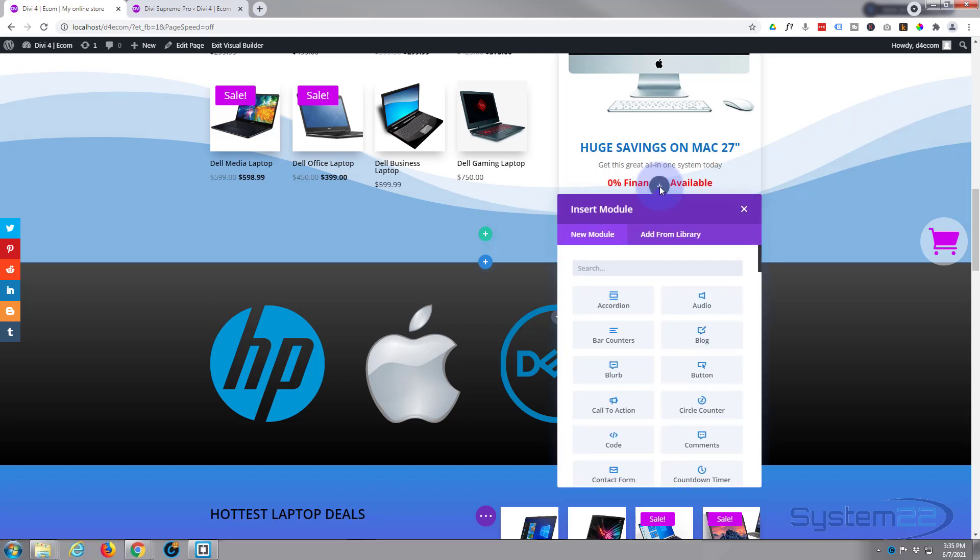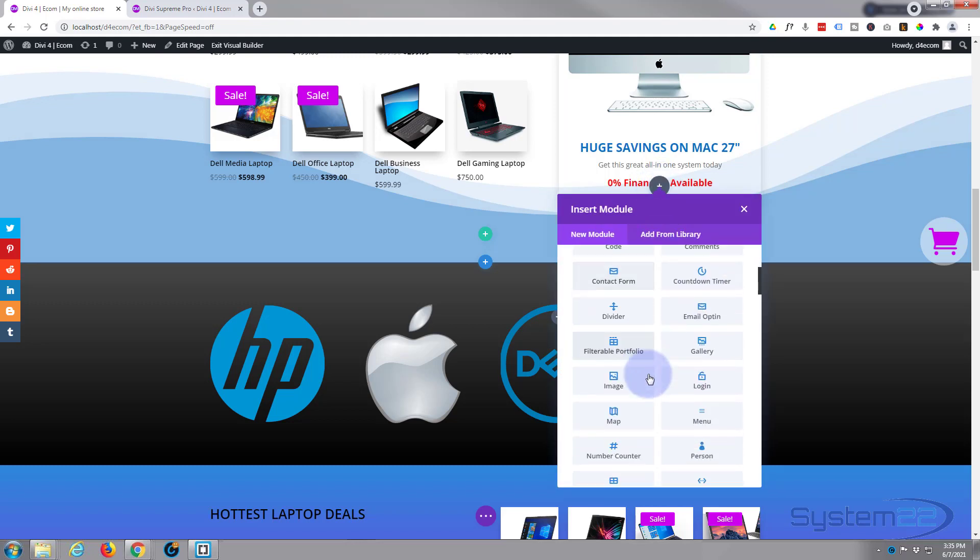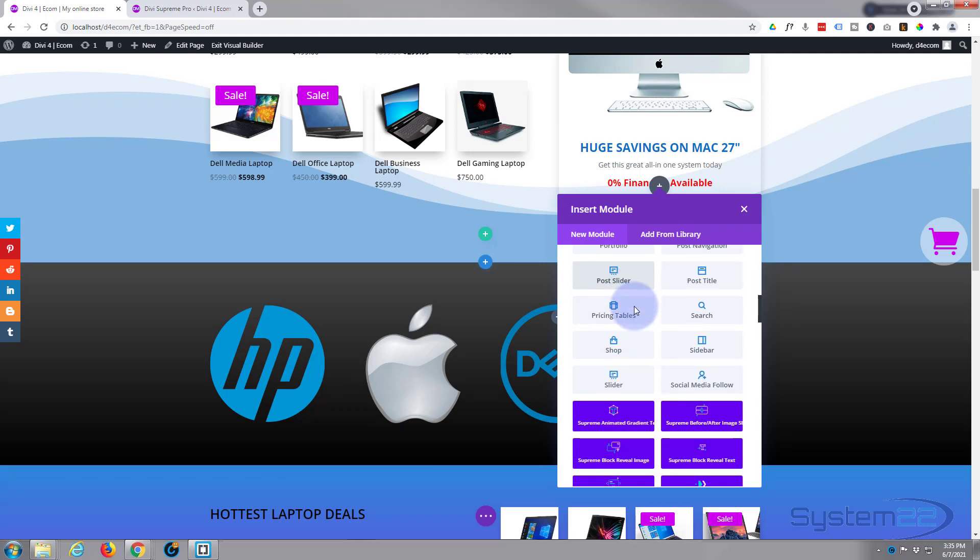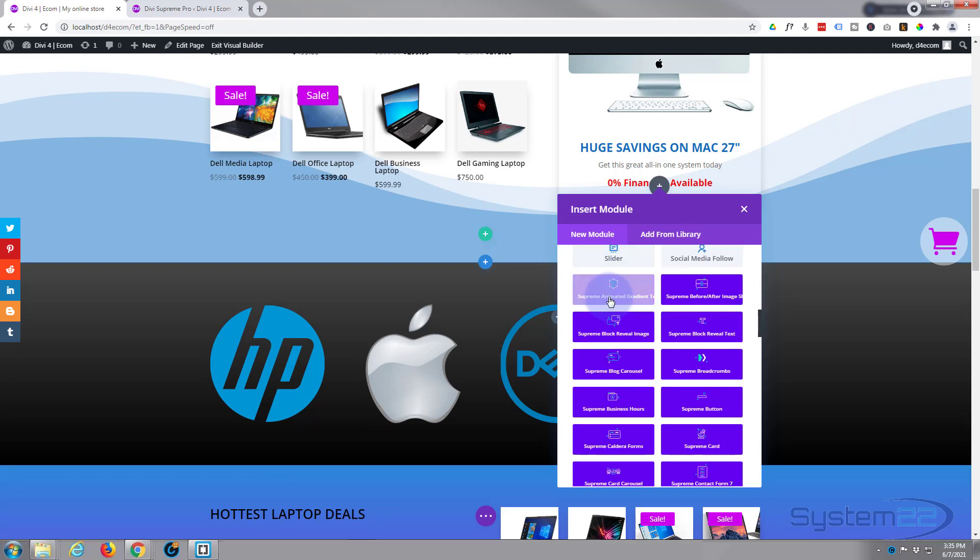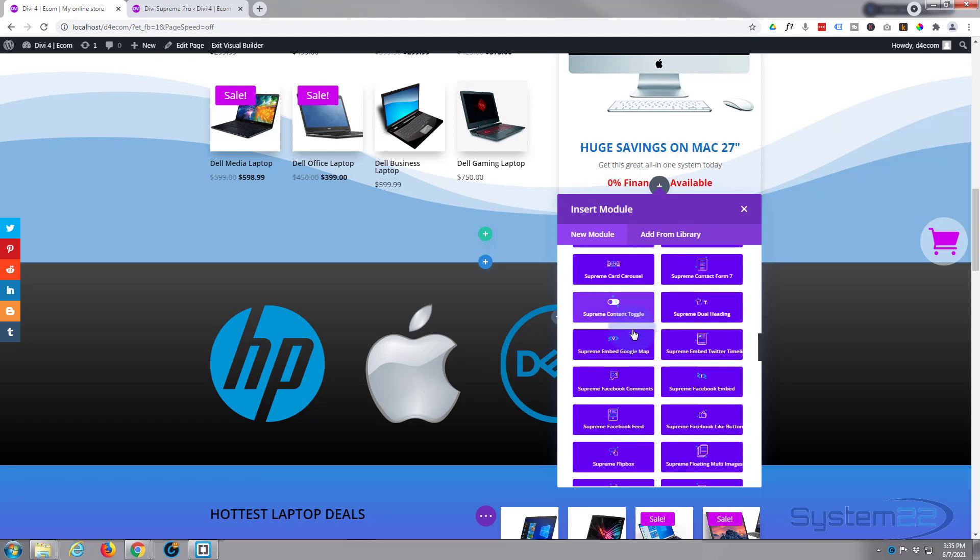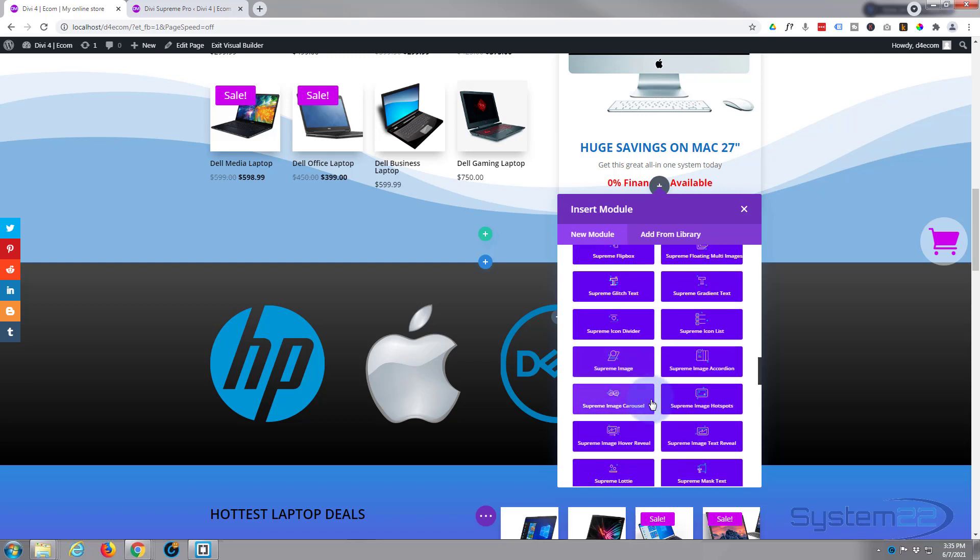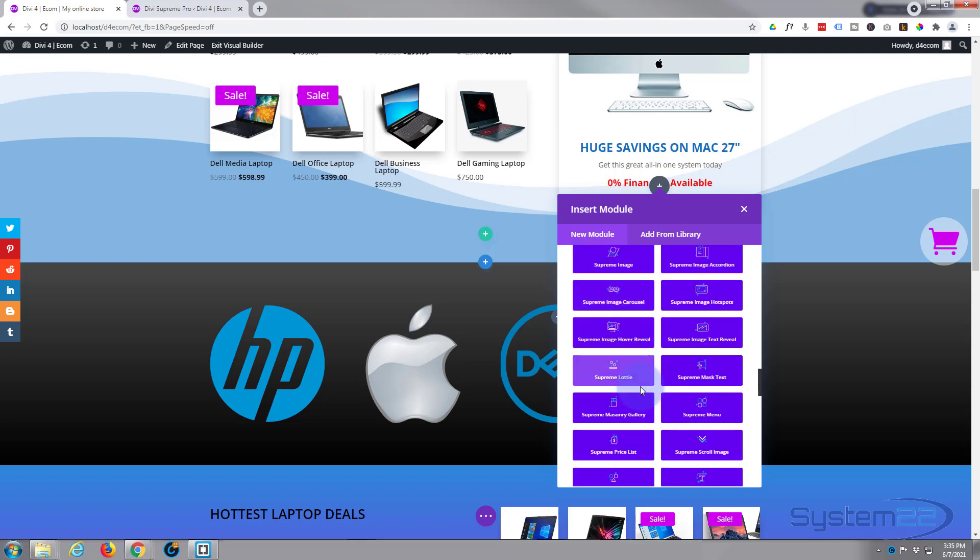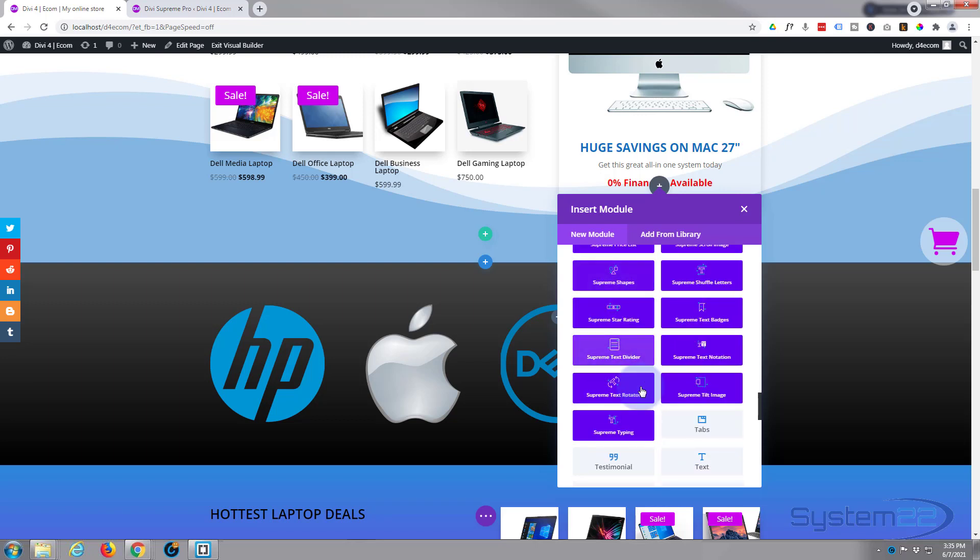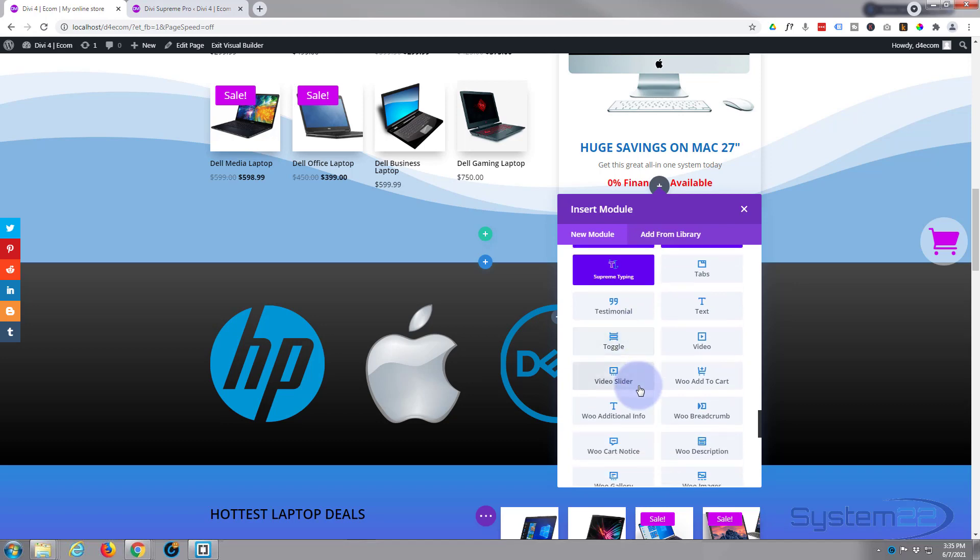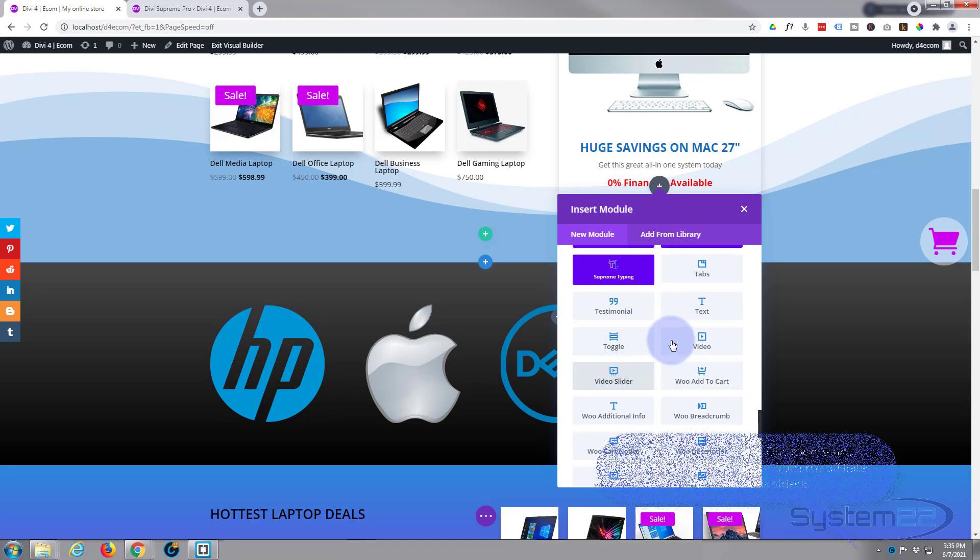Divi comes standard with all the light gray modules here, plenty enough to build most sites. When you add Supreme Pro you get another 40 or so of these blue modules here, and there's some fantastic modules. Have a look at our Divi Supreme Pro playlist for more details about that.